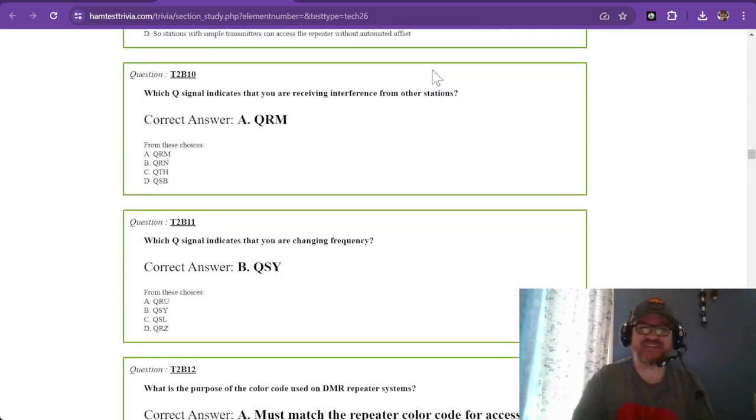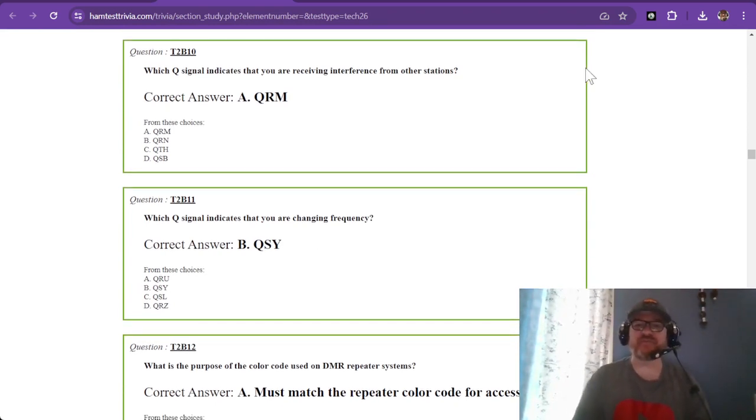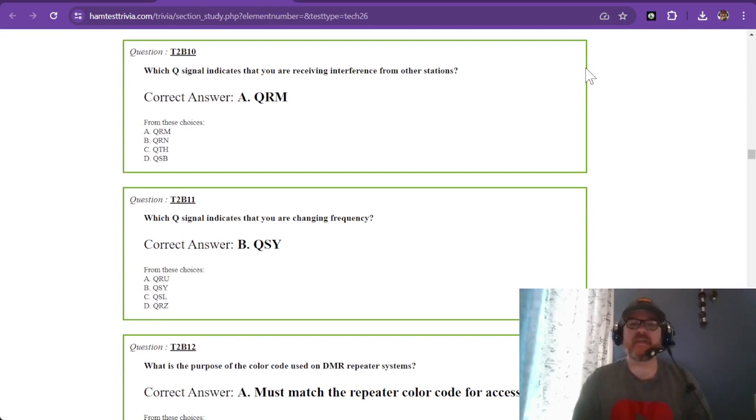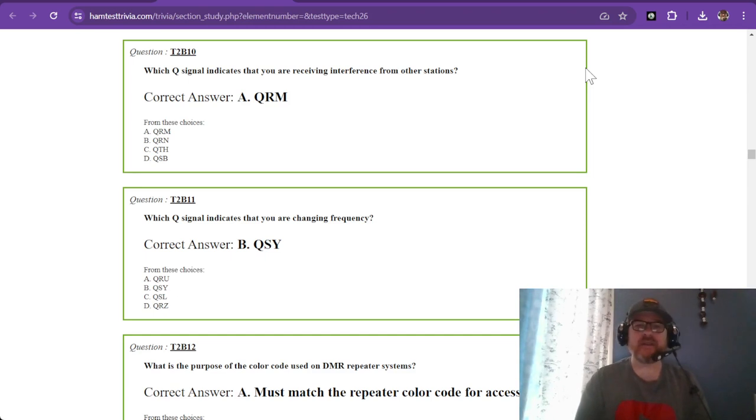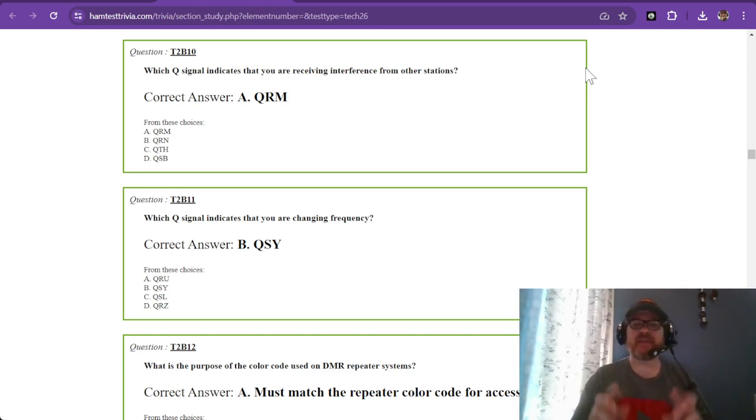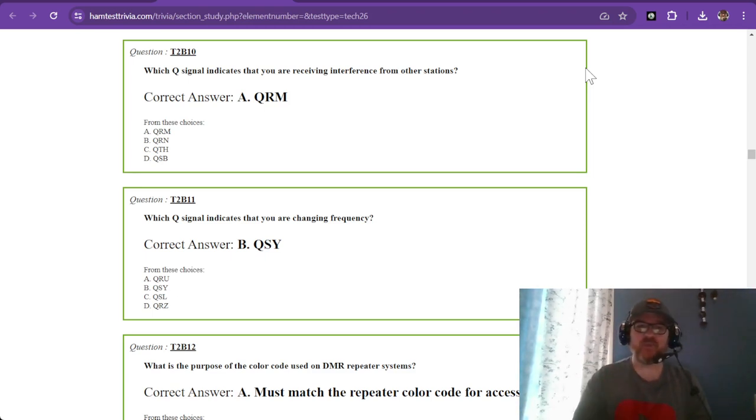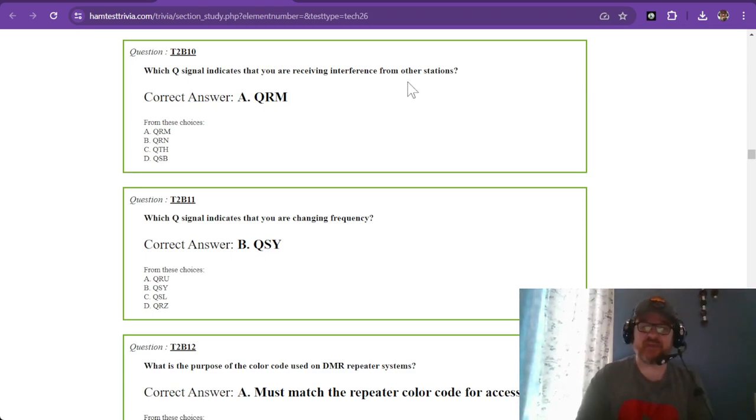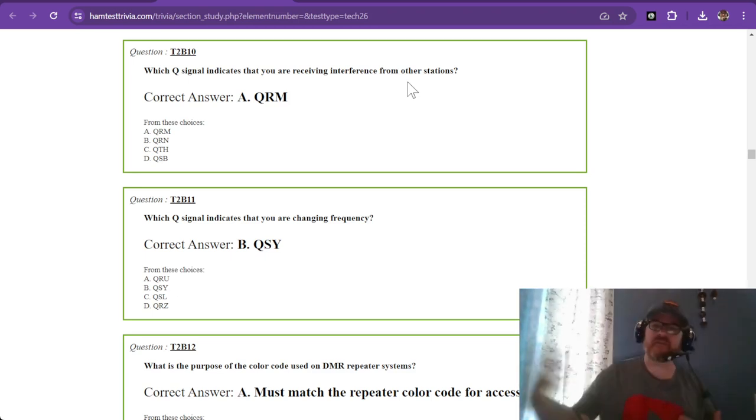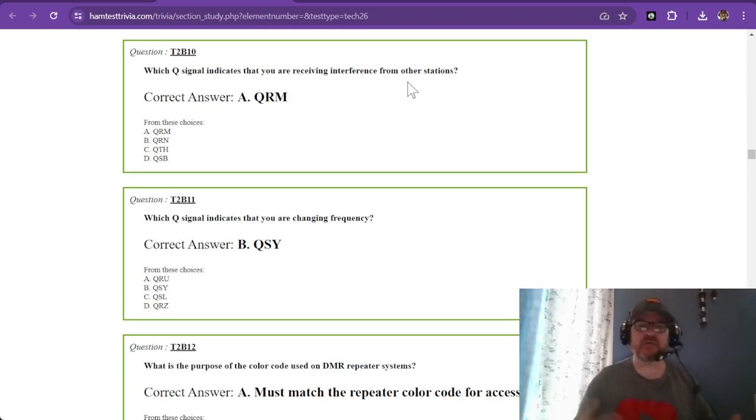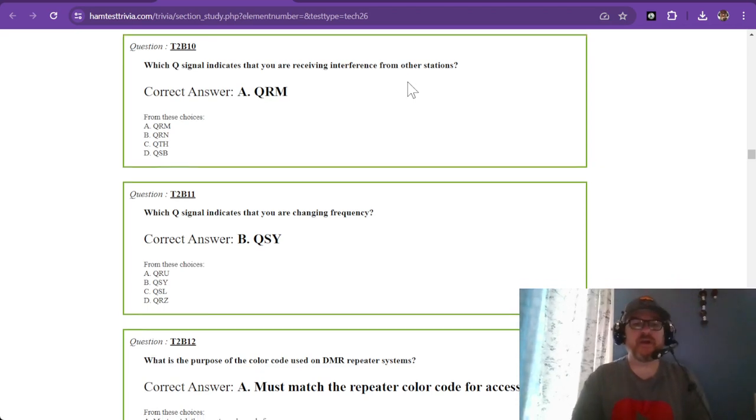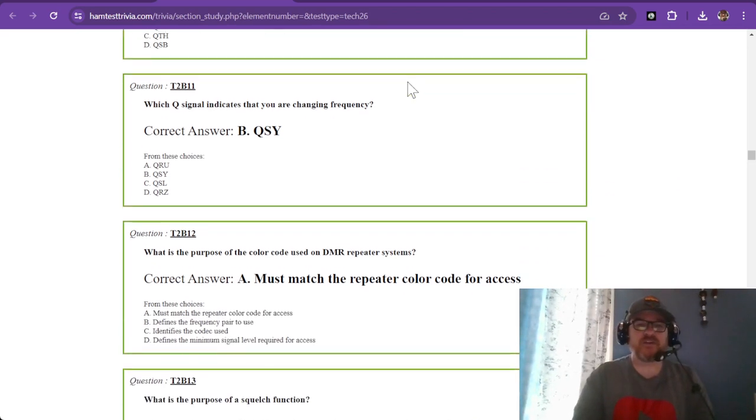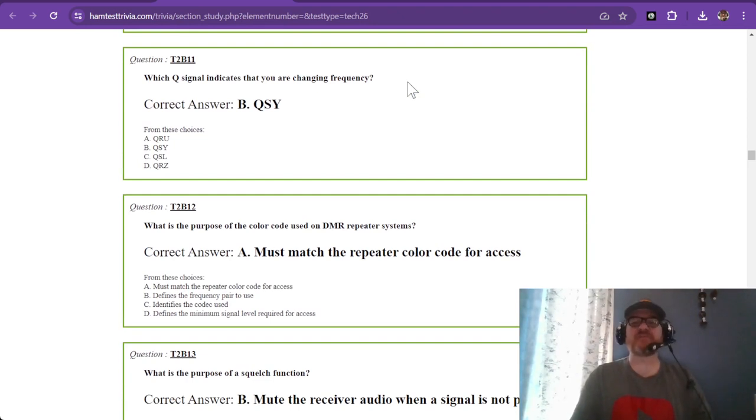Question ten: which Q signal indicates that you are receiving interference from other stations? That is QRM. You can think of QRM as man-made interference. That's the Q signal so you can figure out if you need to stay where you are or move.